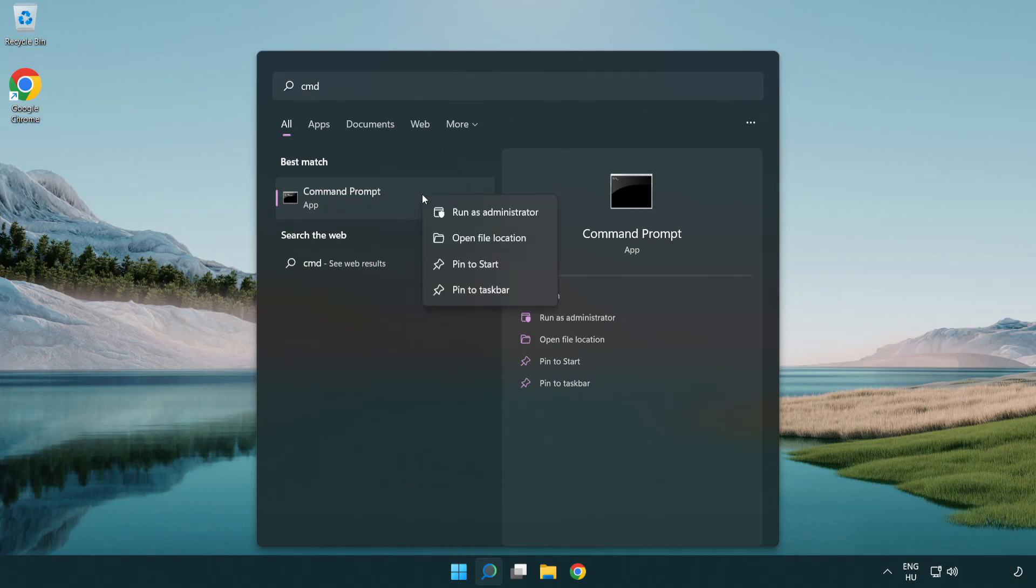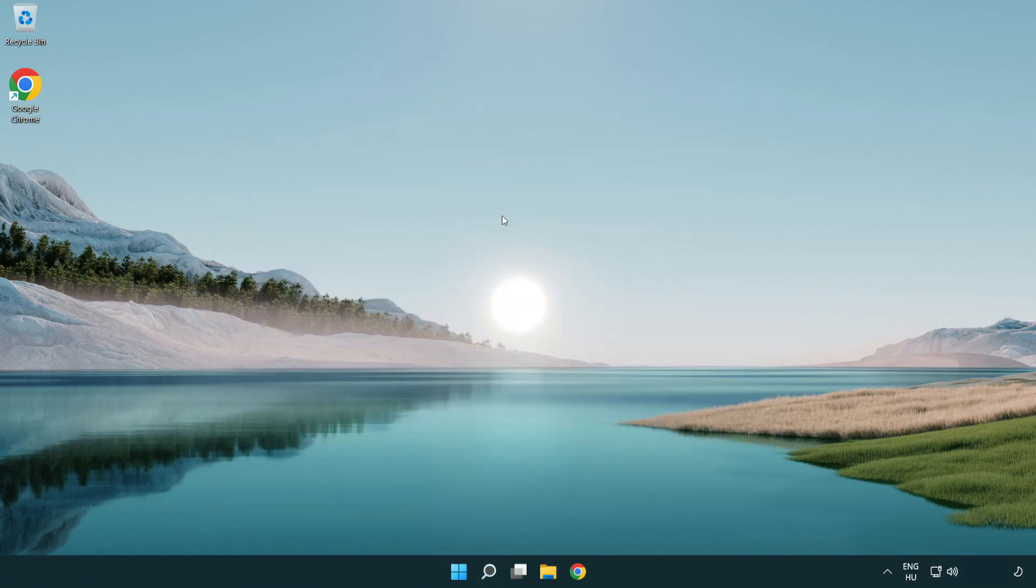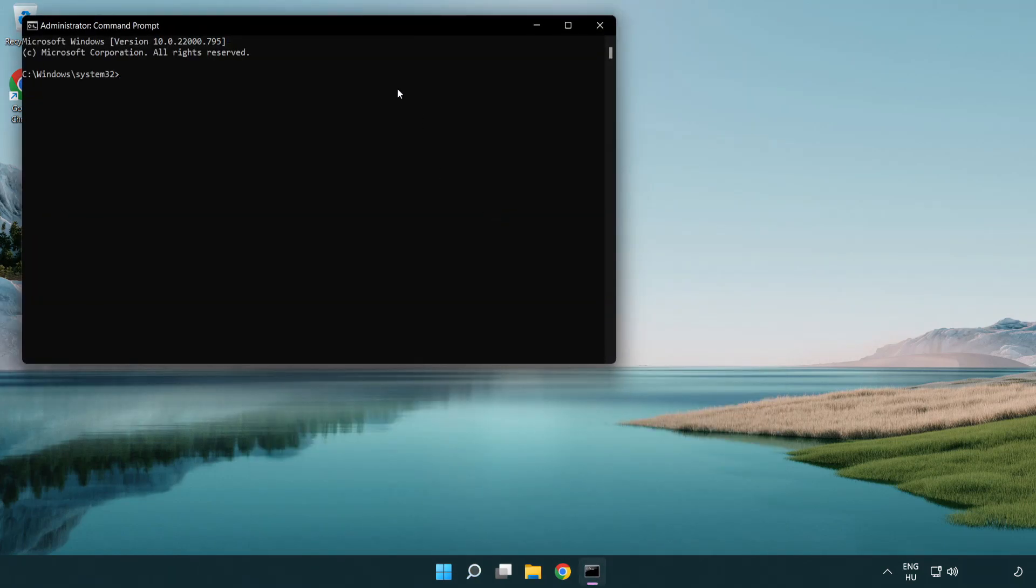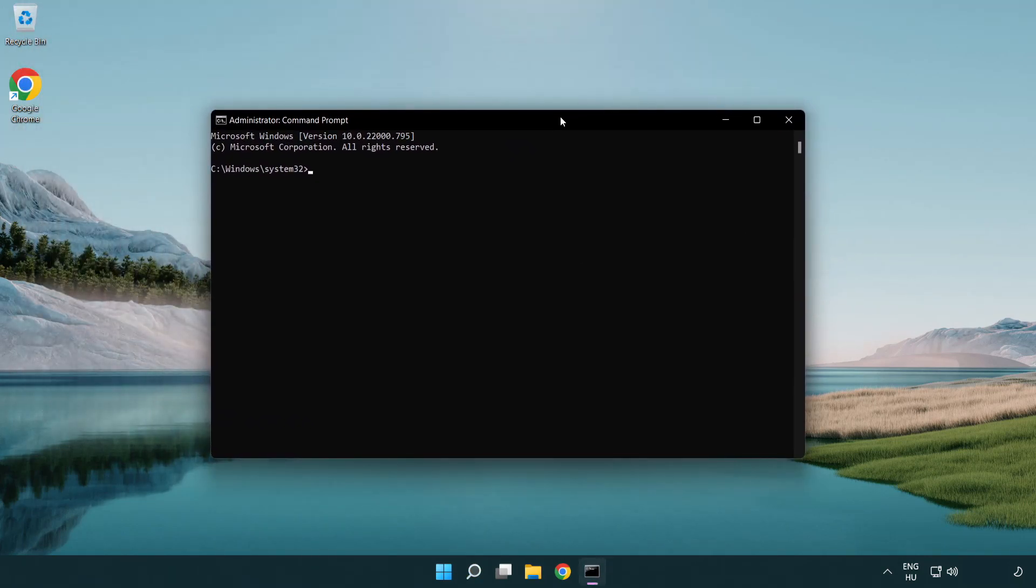Right-click Command Prompt and click Run as Administrator. Type the following commands one by one.